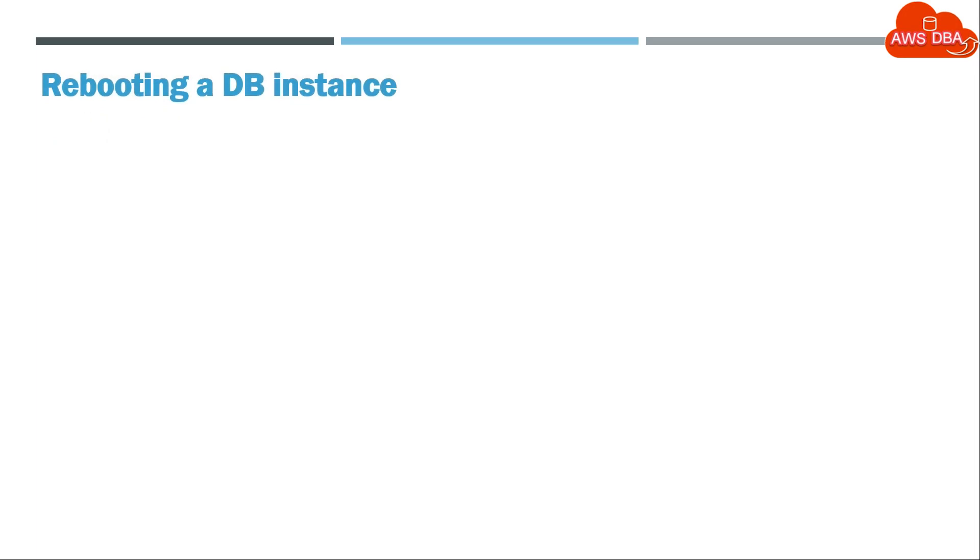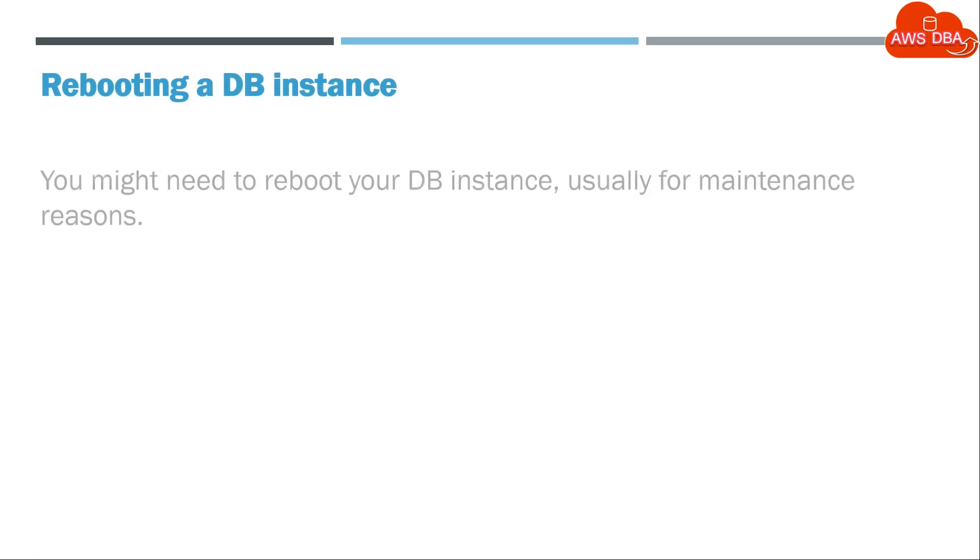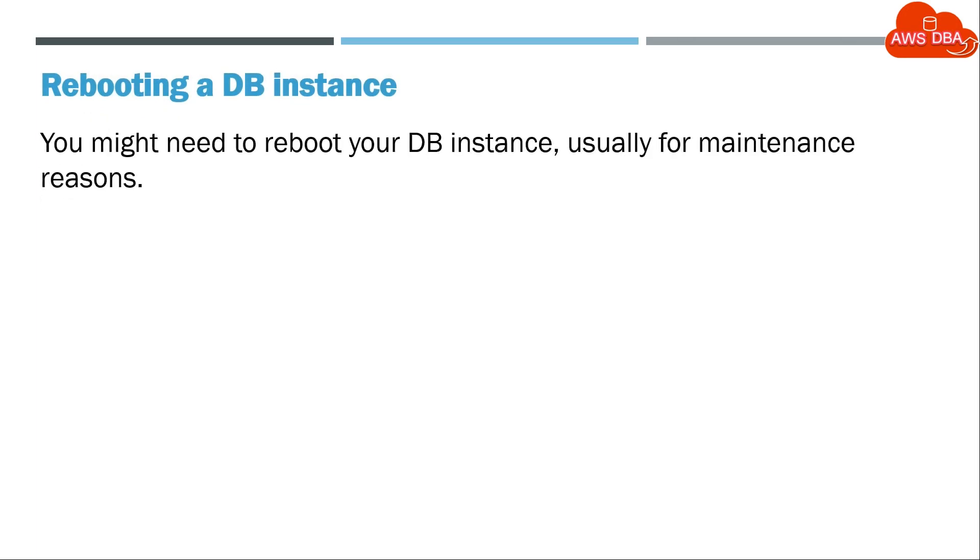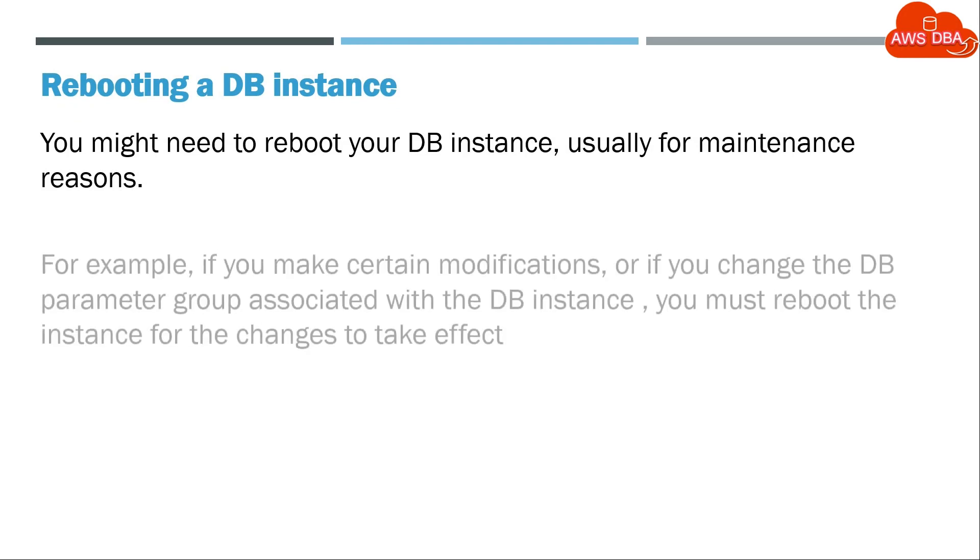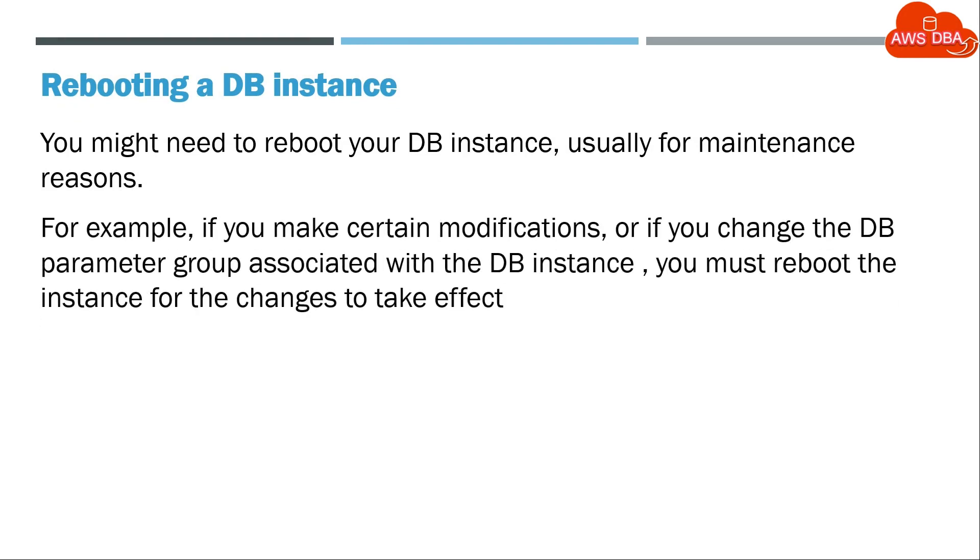Rebooting a DB instance. You might need to reboot your DB instance, usually for maintenance reasons. For example, if you make certain modifications, or if you change the DB parameter group associated with the DB instance, you must reboot the instance for the changes to take effect.